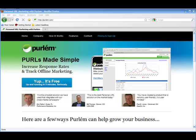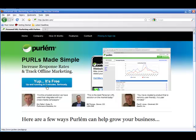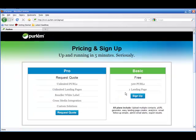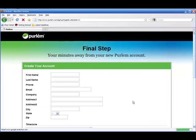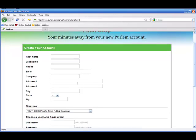Here we are on Perlm's website. We're just going to click on the 'Yep, it's free' button. We're going to do the basic account — it's a free account up to 500 pearls or one landing page — and we're just going to enter in our information.